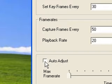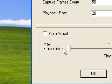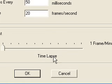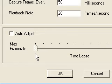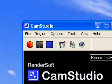You need to make sure that auto adjust is unclicked. The max frame rate to the left. So the time lapse is on the left side. Click on OK once you've done all that.